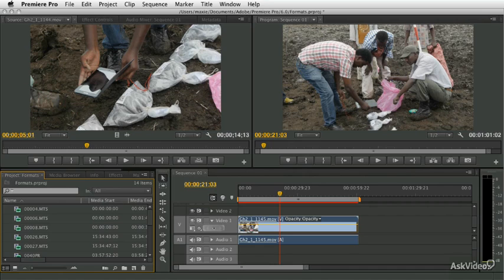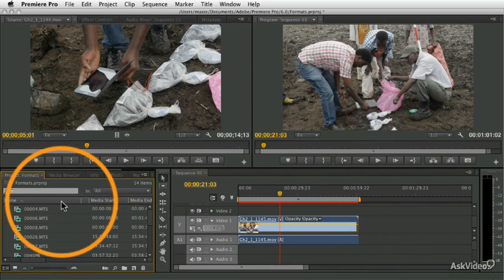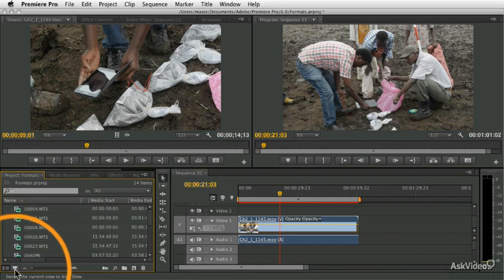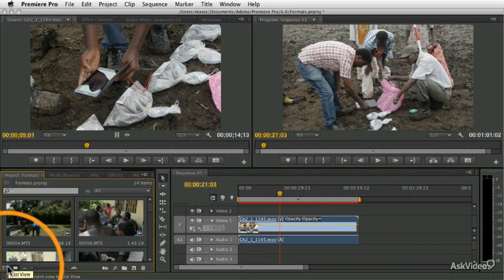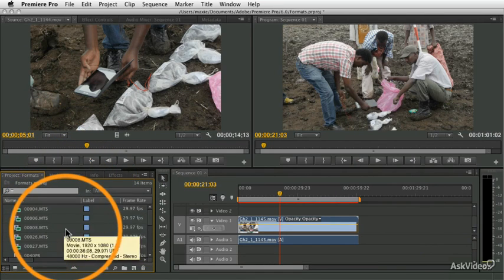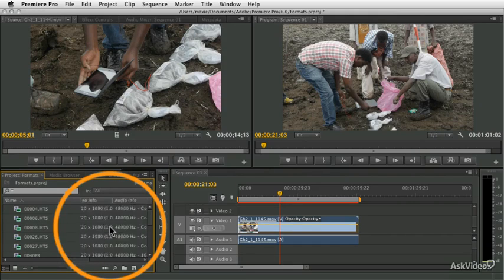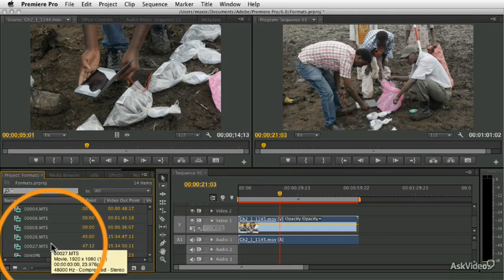Then we'll get into organizing and managing your footage and all the cool things you can do in the project panel. There are a lot of different interesting tools and techniques to organize your footage, and I'm going to cover all those in good detail so you can really master that organization. Organizing your footage is really important — it's part of the editing process.